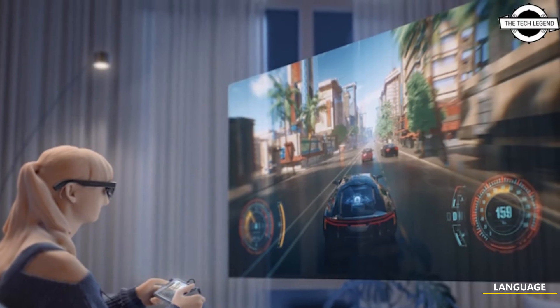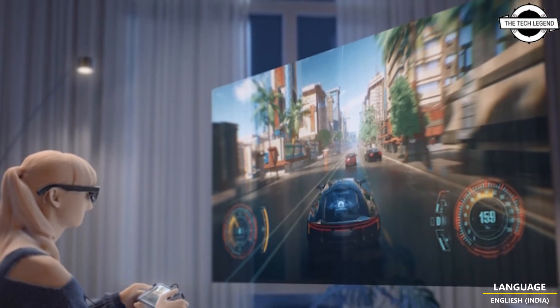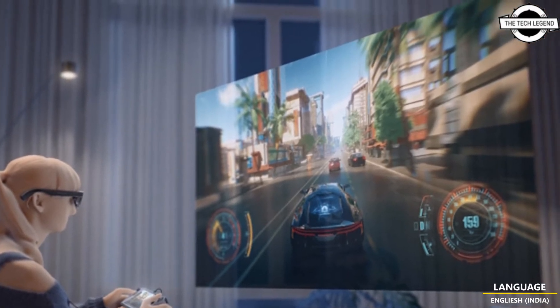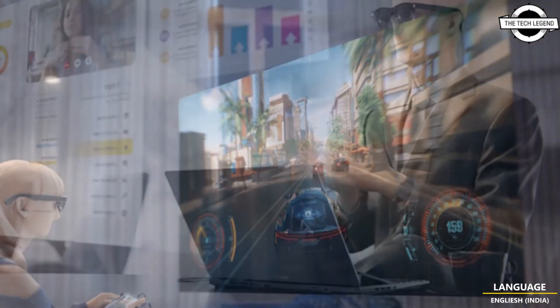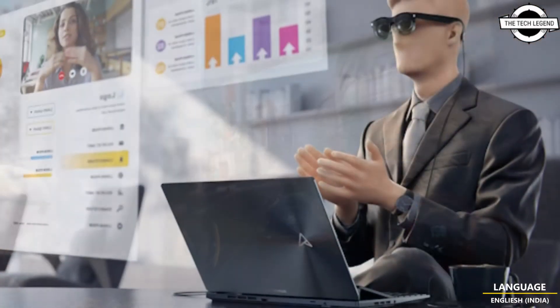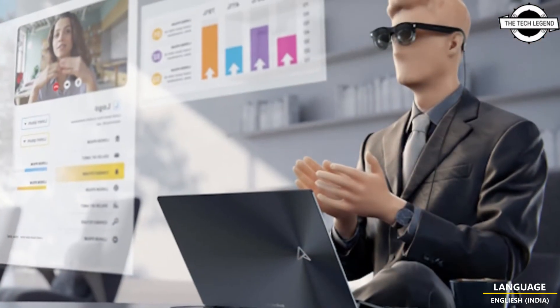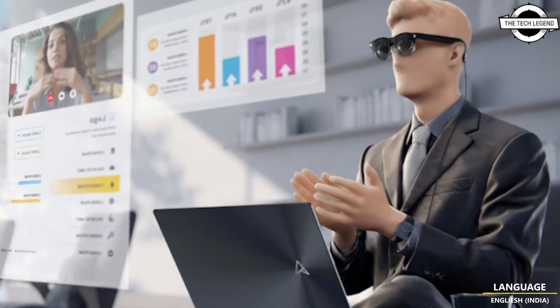Hello friends, welcome to the Tech Legends channel. So friends, today I'll be talking about the Asus Aero Vision M1 wearable display.